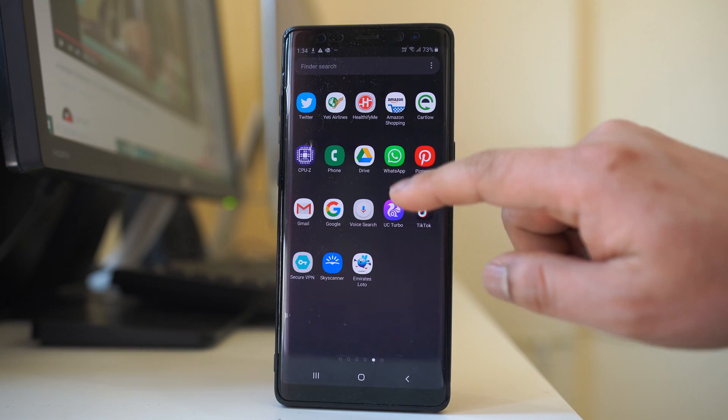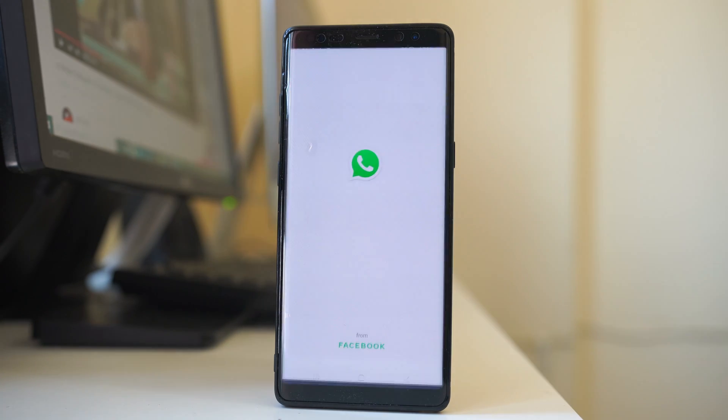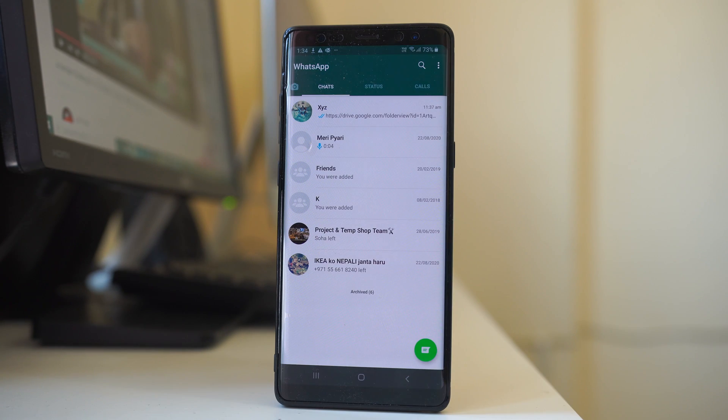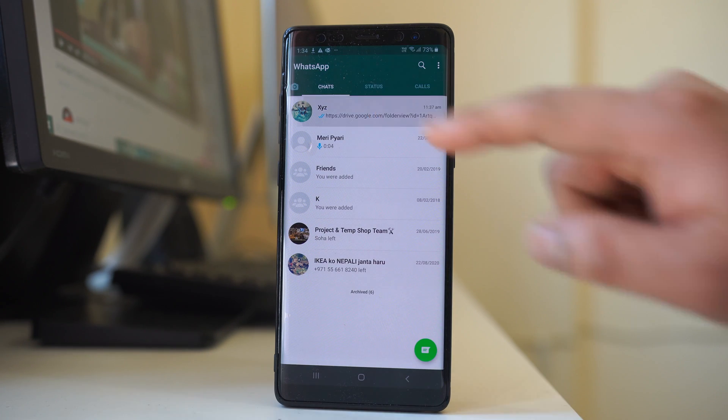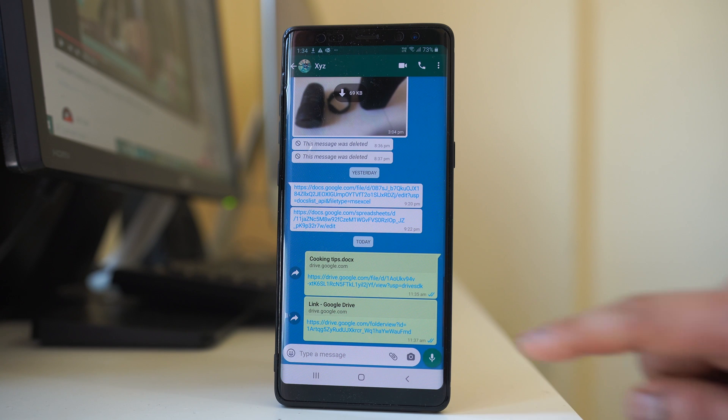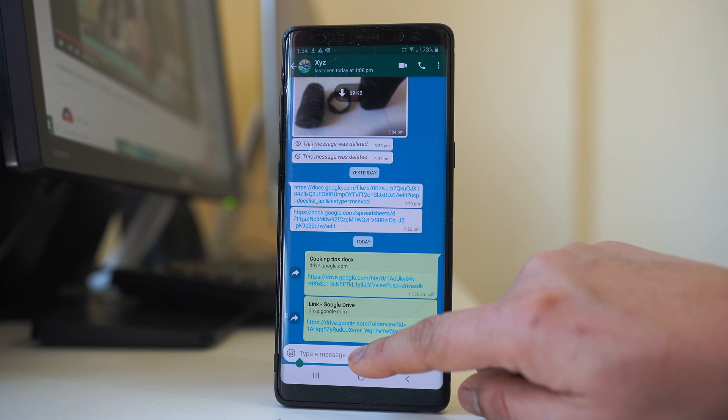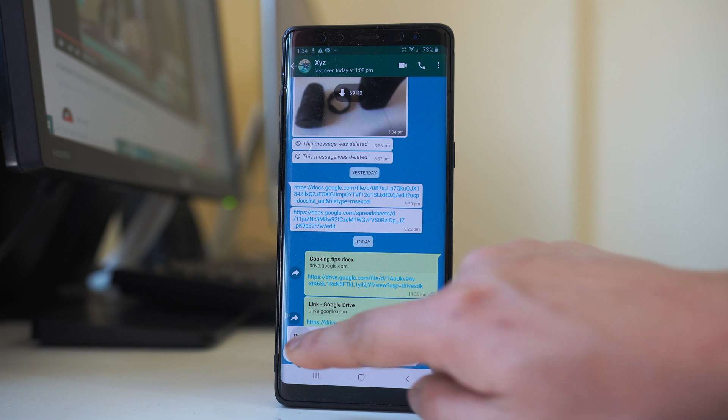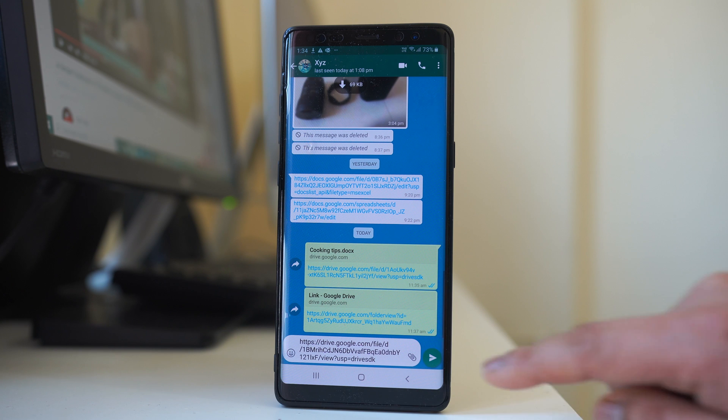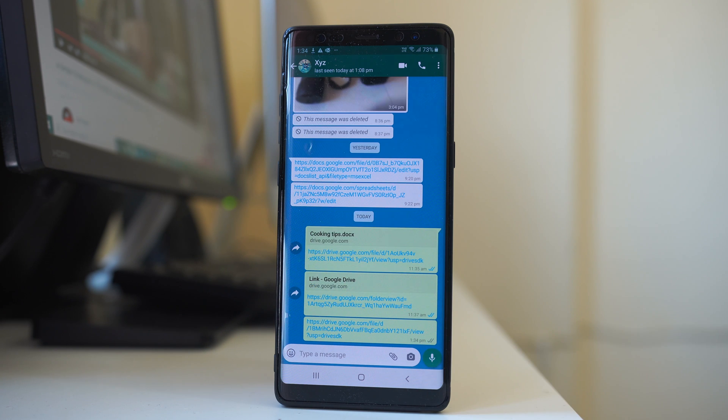For me, what I will do is I will open WhatsApp. Then I will open the contact, and then I will tap and hold on this message box for a few seconds, and then select paste and then I will send the link.